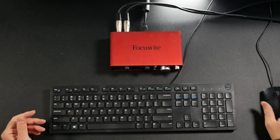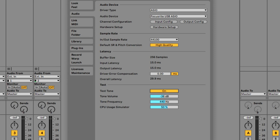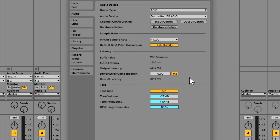Now I want to turn the test tone off. That test tone was at 440 hertz. You can turn up the frequency or change it if you like. You can also simulate higher CPU usage and see if you can get it to break and crackle.